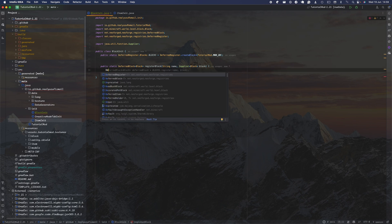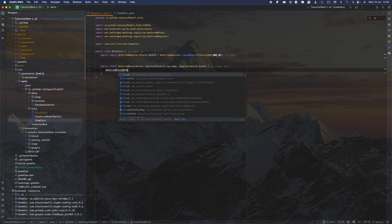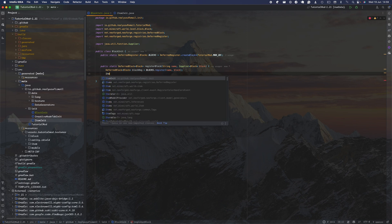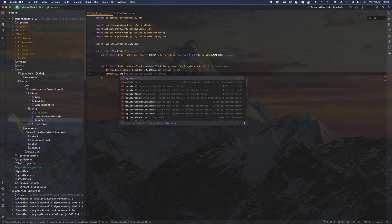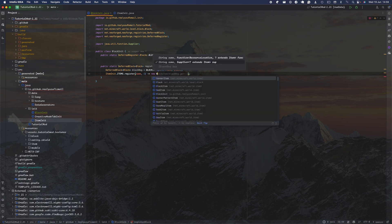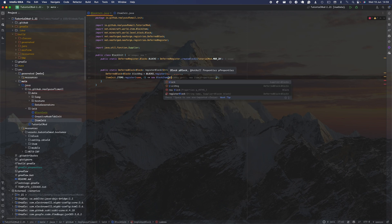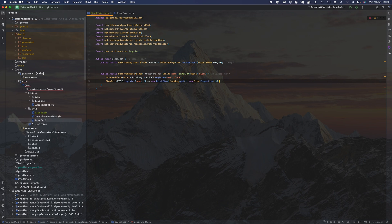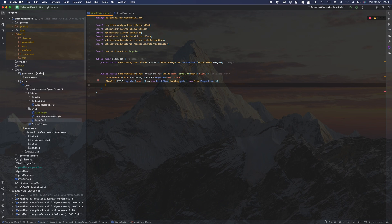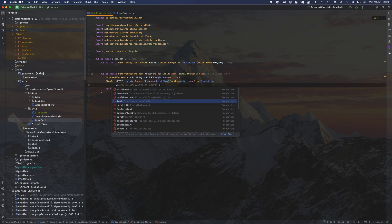First, we create a DeferredBlock with Block as a generic, call it blockReg, and do blocks.register with the name and the block itself. Then we do ModItem.ITEMS.register with the name of the block, and supply a new BlockItem — passing in blockReg.get() and new Item.Properties(). We then return blockReg. This approach lets the block function as an item so it can appear in the creative menu.